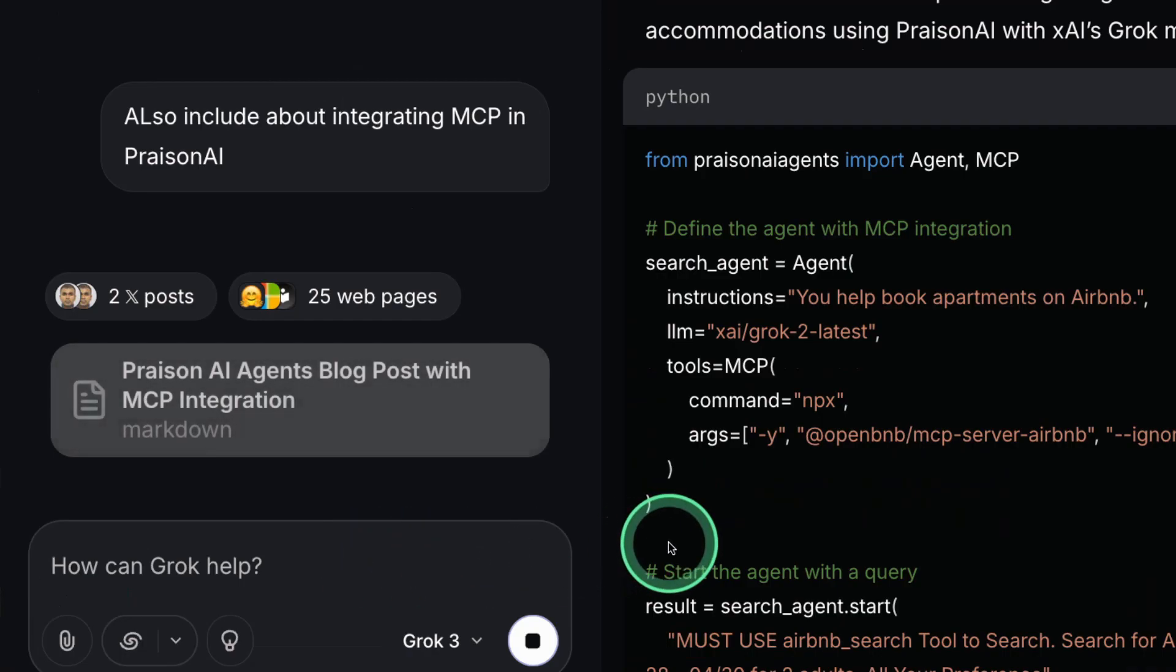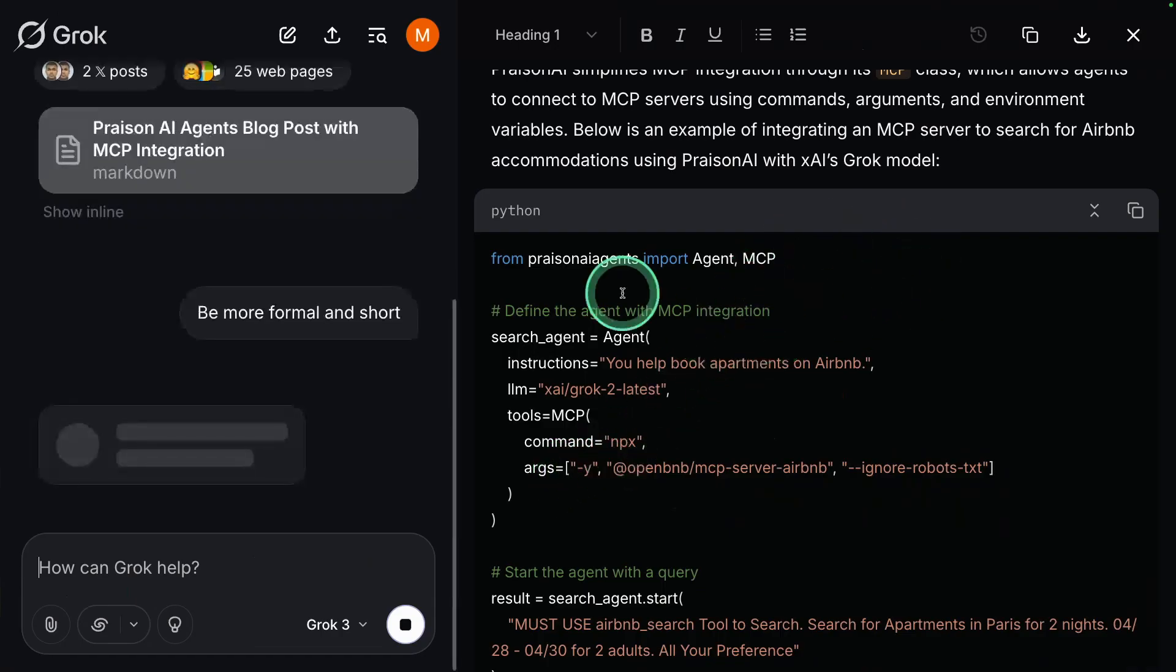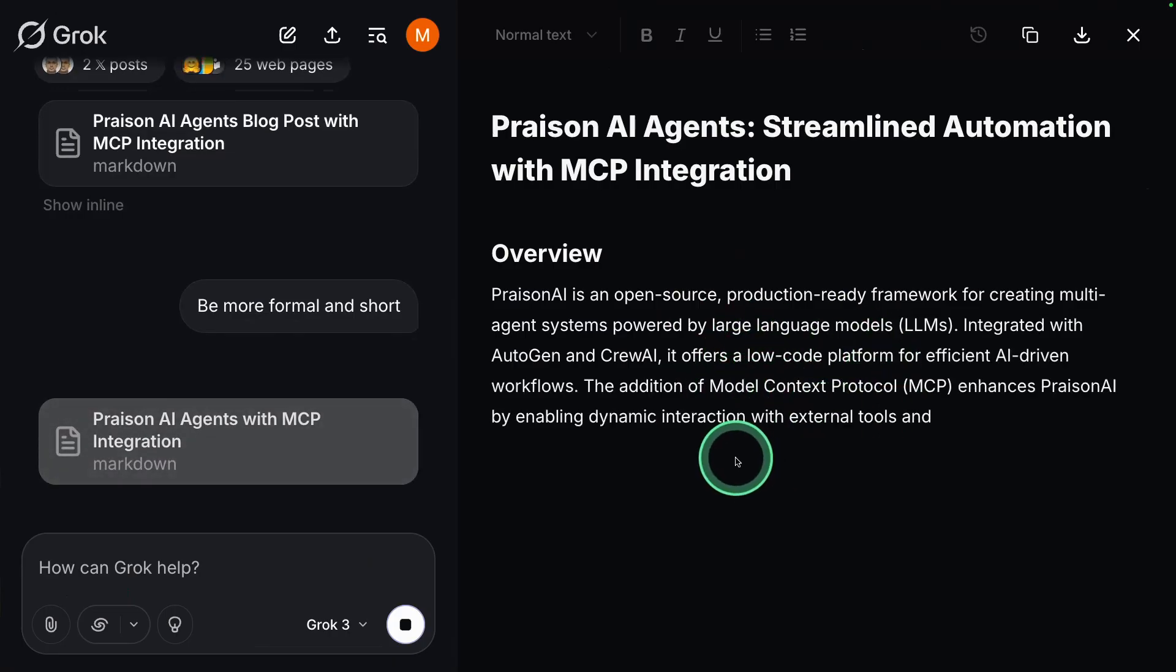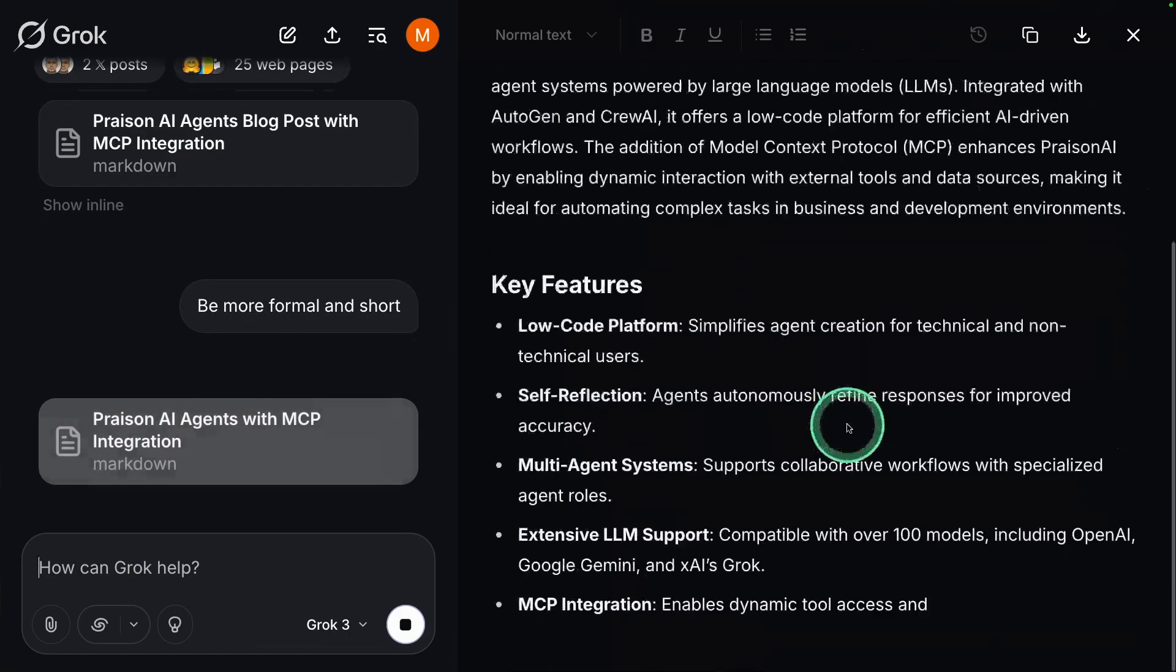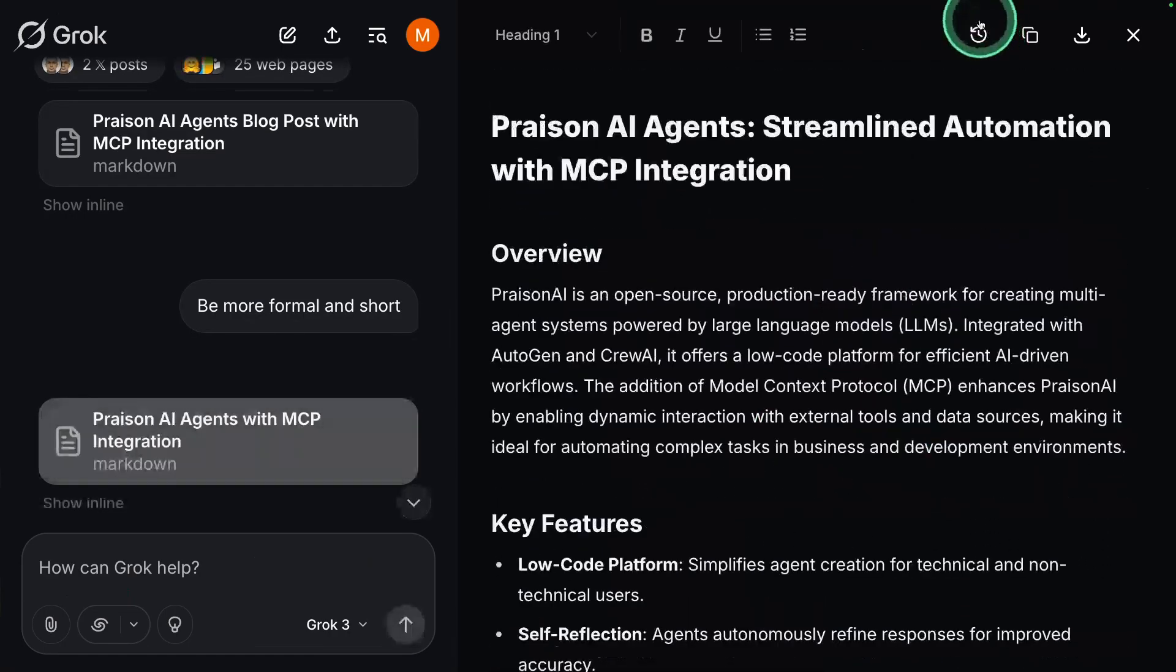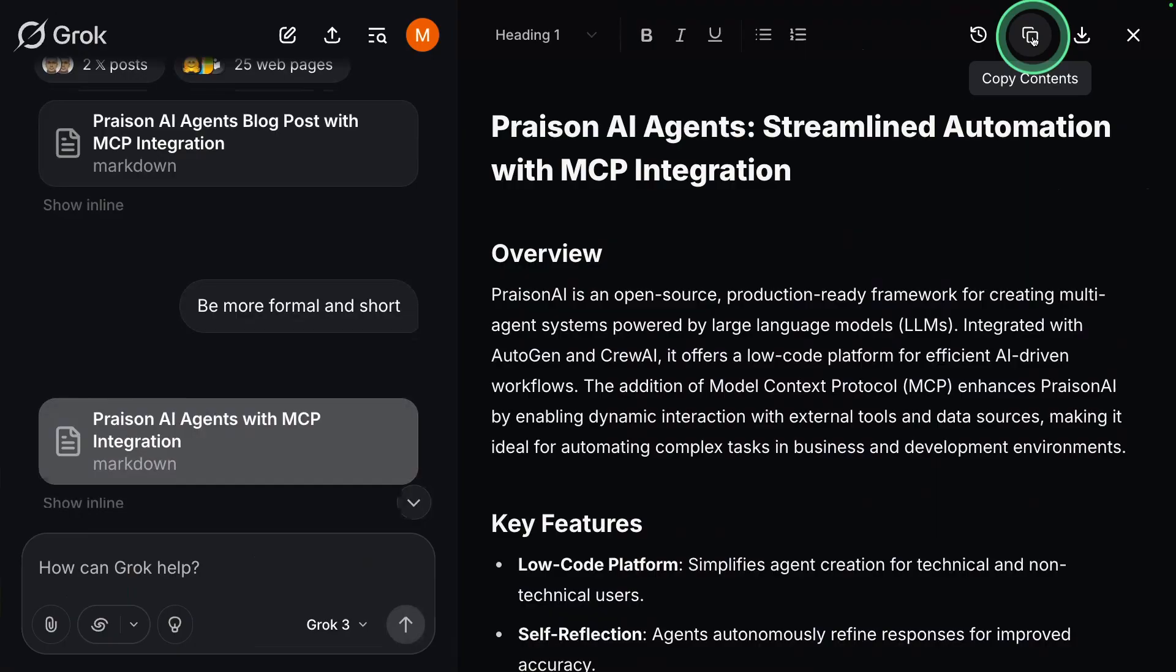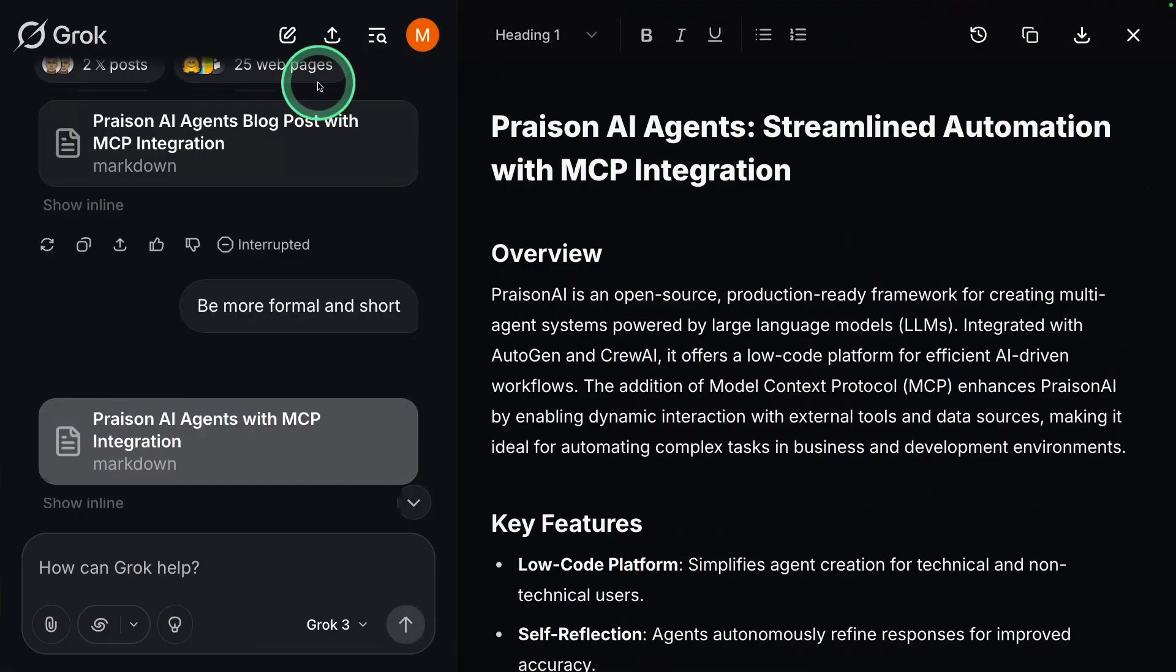I can ask it to be more formal and short, and then it can make those necessary changes. That is really nice. I can go back to the previous version if I want to. I can copy the content, download the content, and much more.